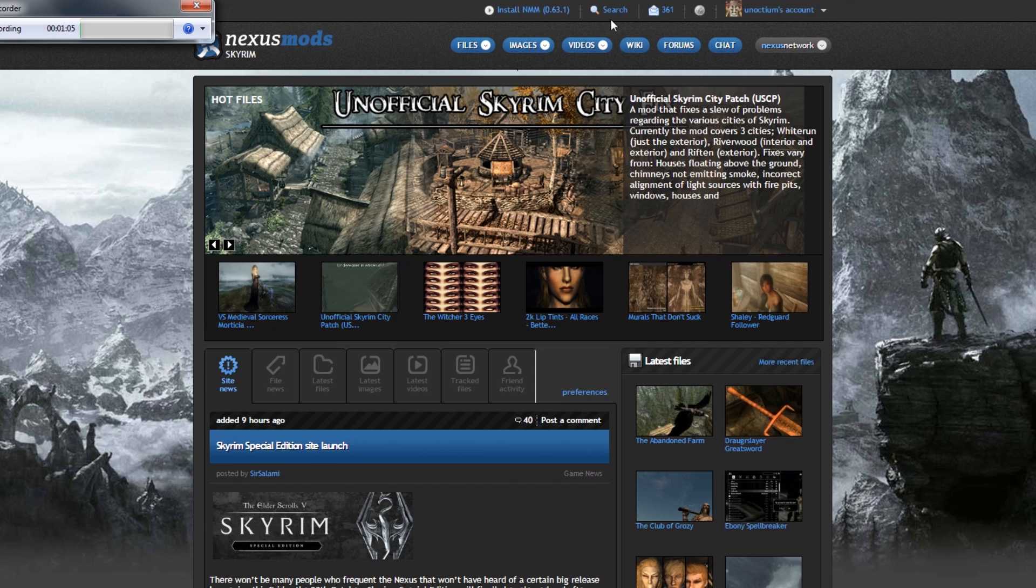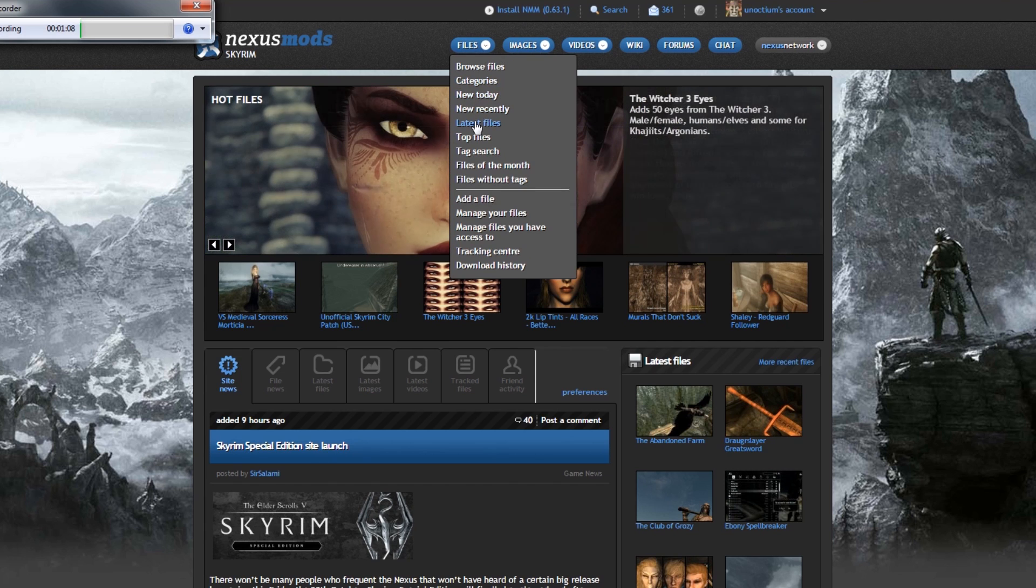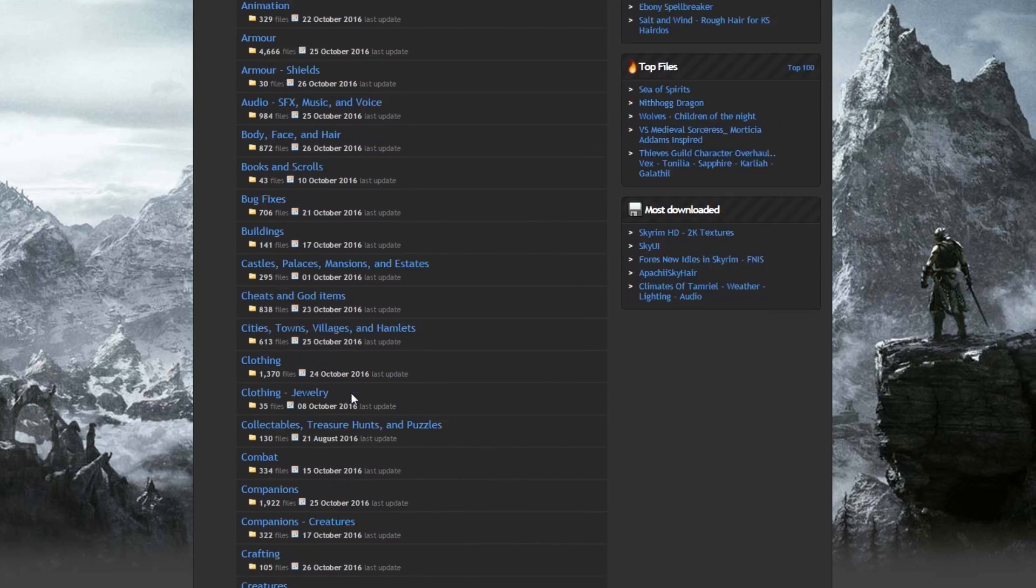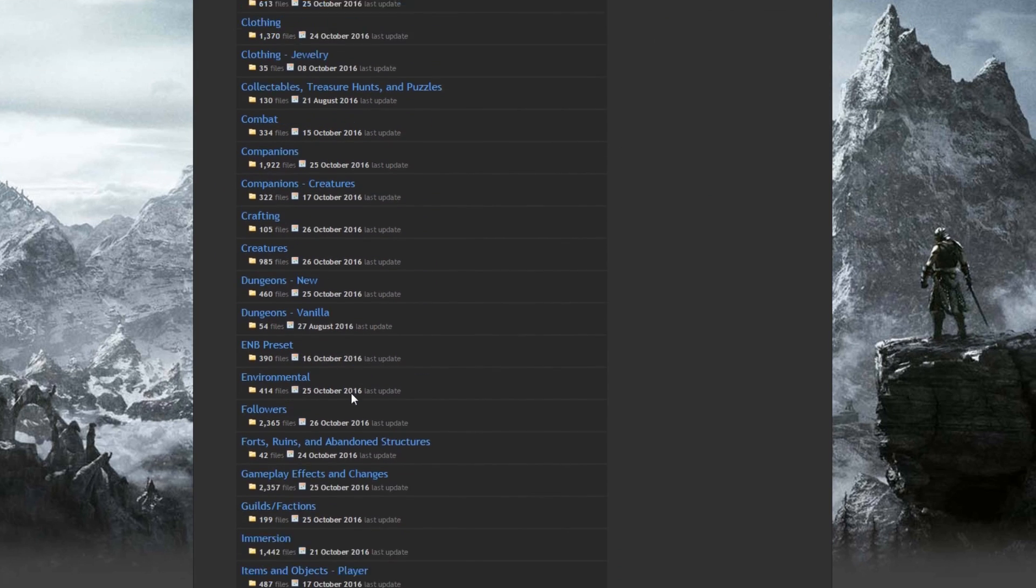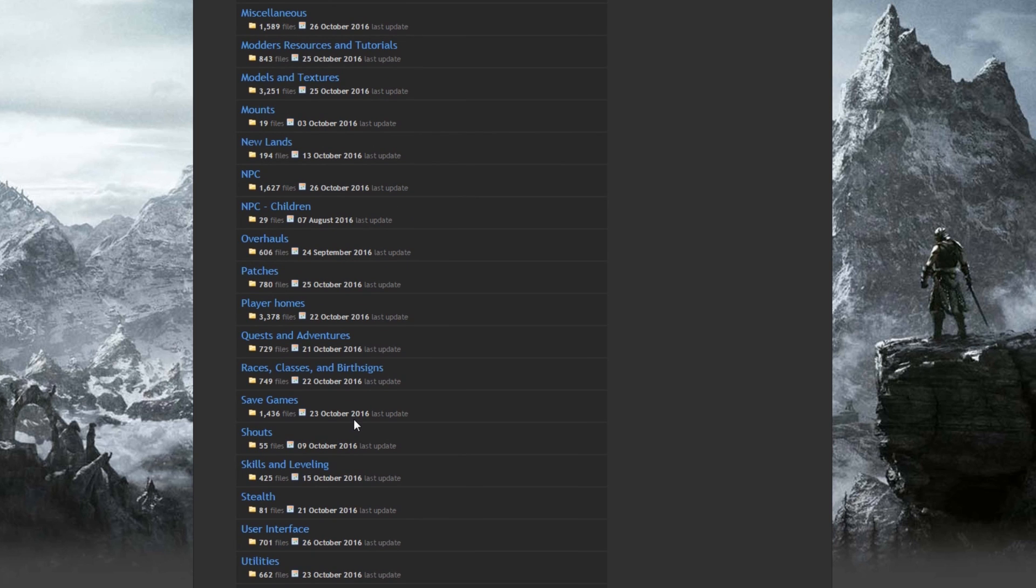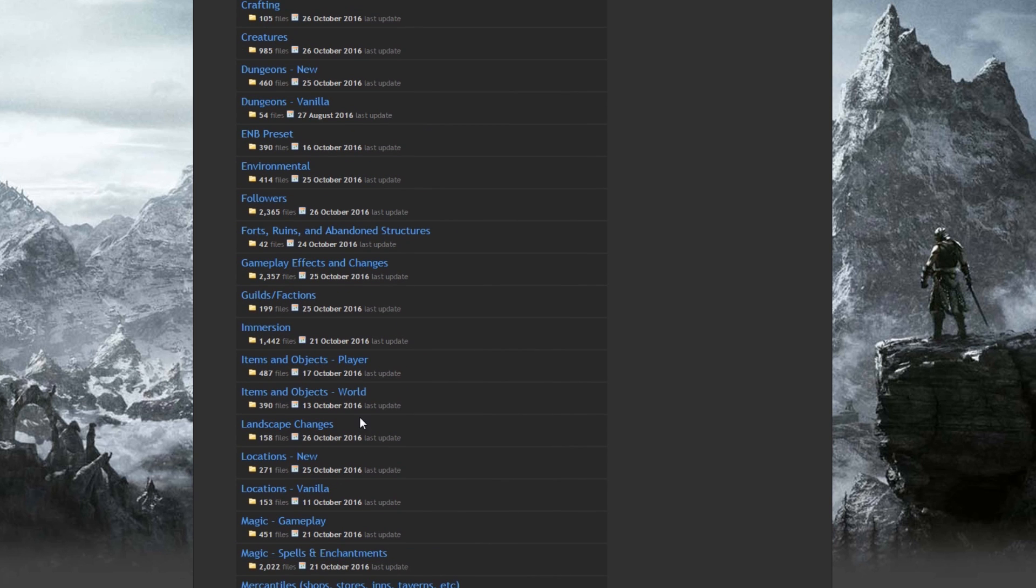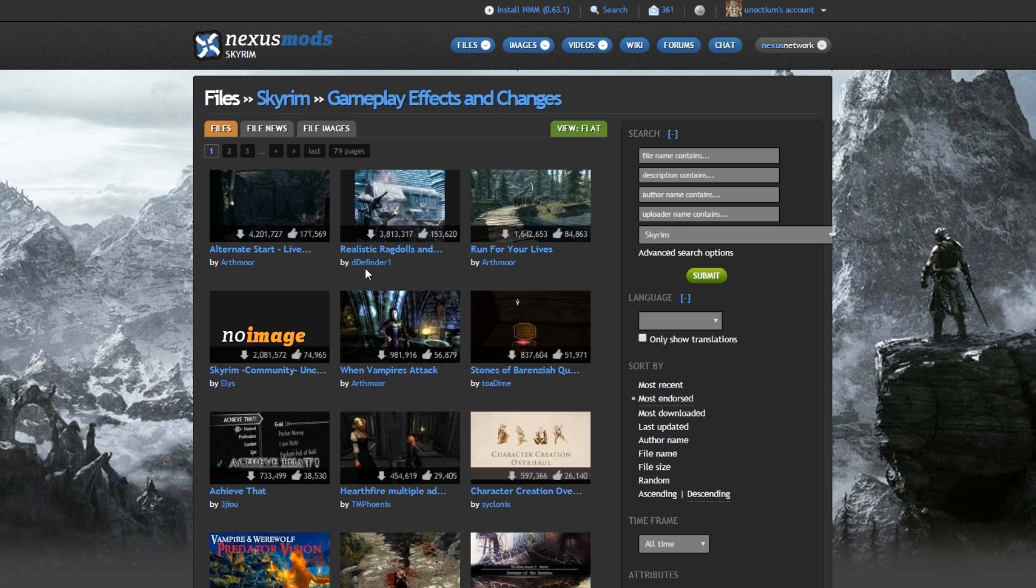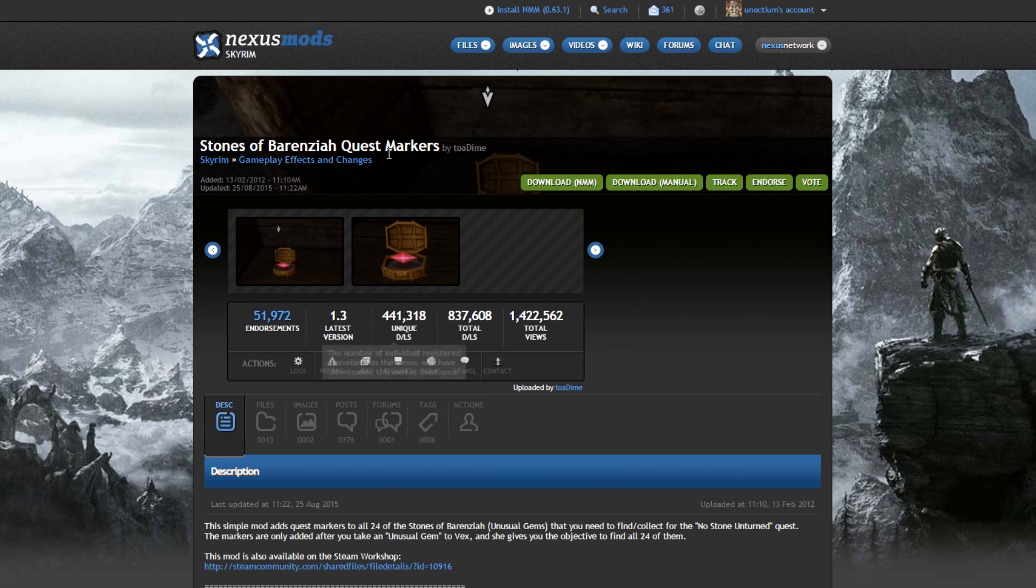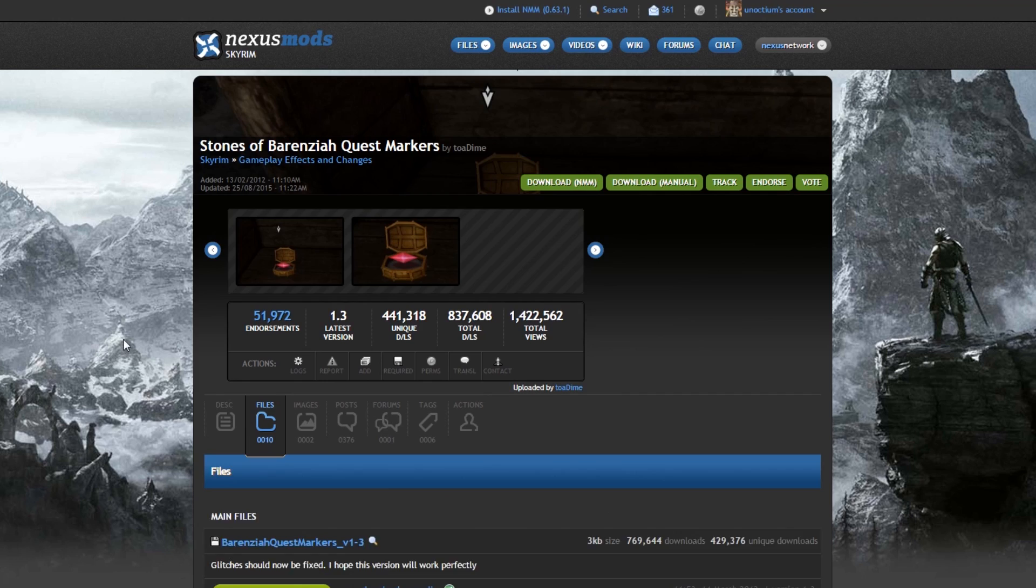So we're going to look at an ESP-only mod, a mod that changes gameplay. It's one of the more popular gameplay-changing mods. Here we go. This one: Stones of Barenziah Quest Markers. Okay, so this is an original Skyrim mod, and who knows if its original mod author will return to convert this very useful mod to Skyrim Special Edition. So what we're going to do is download it.